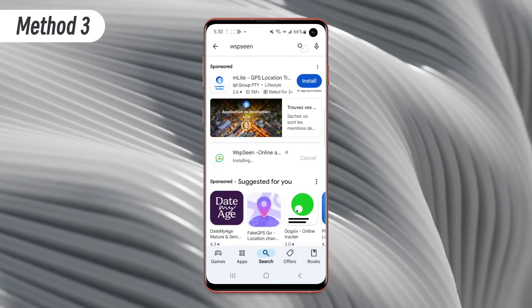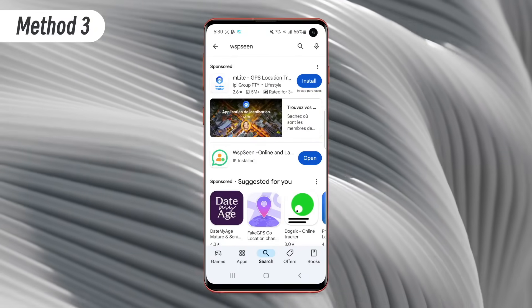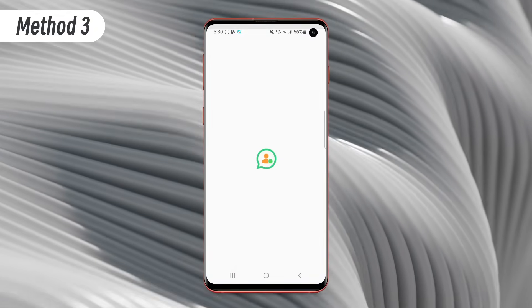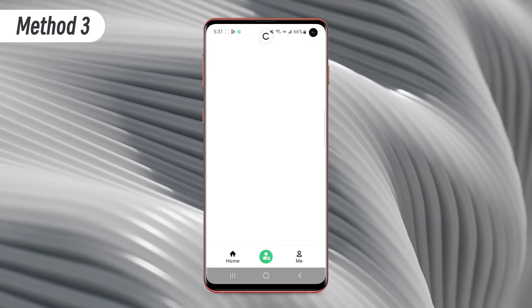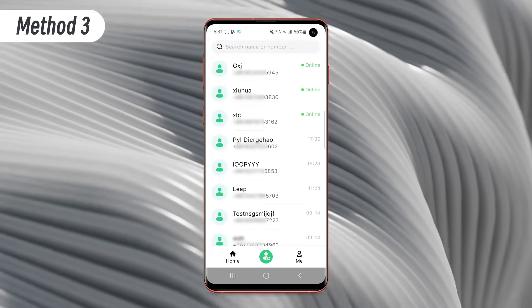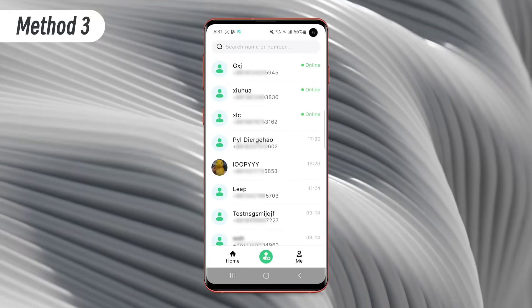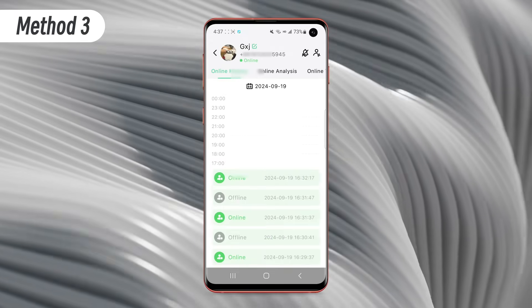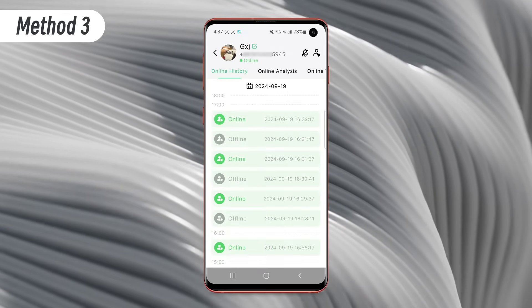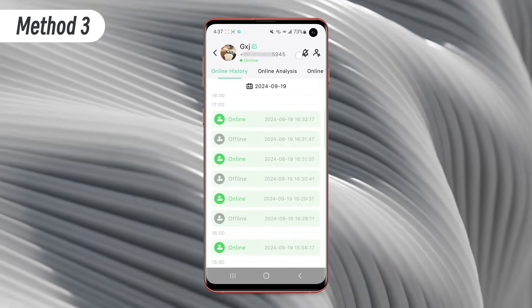Step one, install WhatsApp Scene app to your device. Step two, log in this app with your account and password. Step three, you can sync all your contacts with WhatsApp Scene.